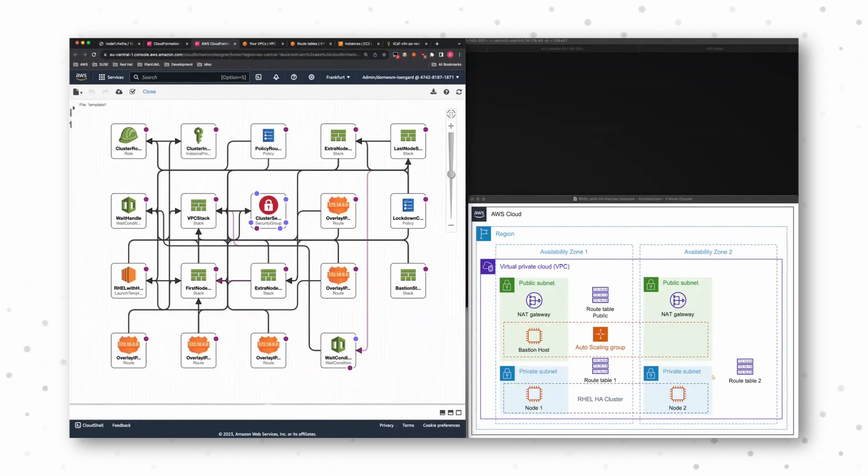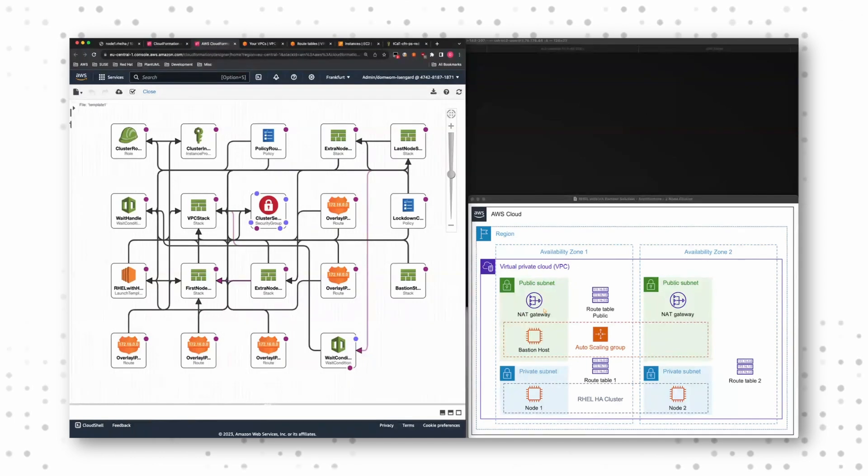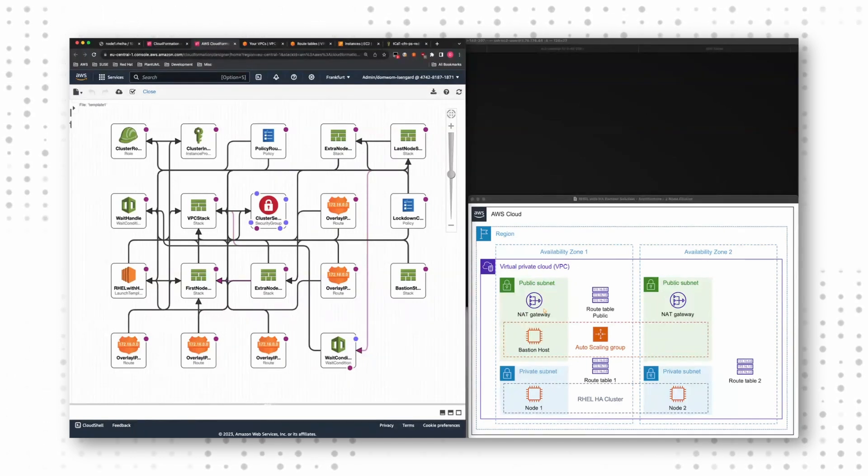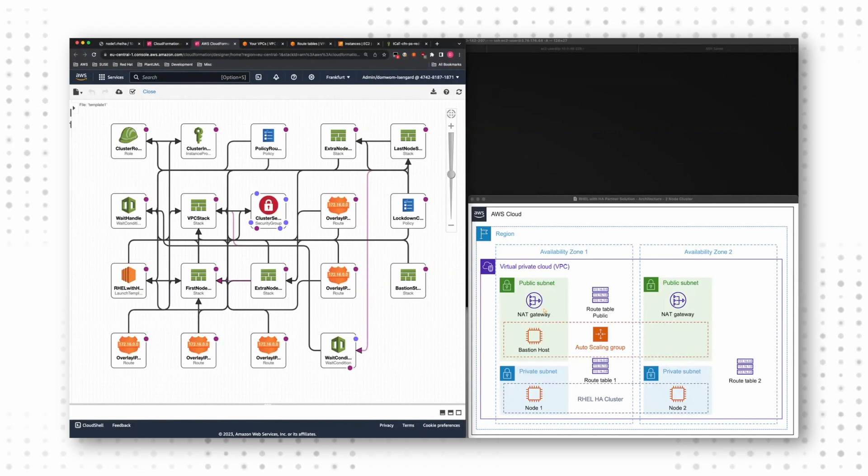That I have my public subnets, that I have my private subnets, that I have my NAT gateway so that everything which is network related is already configured for me.